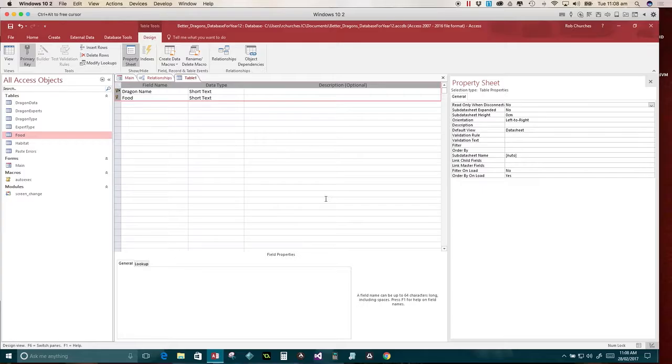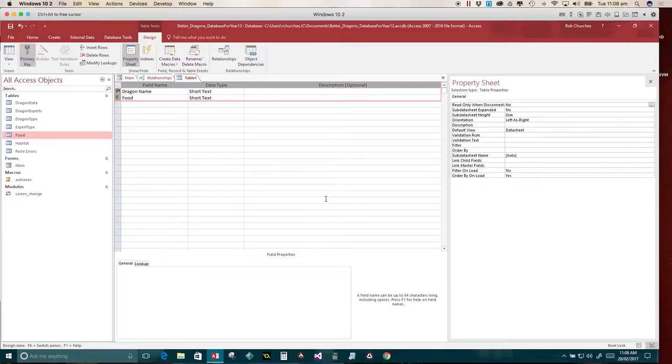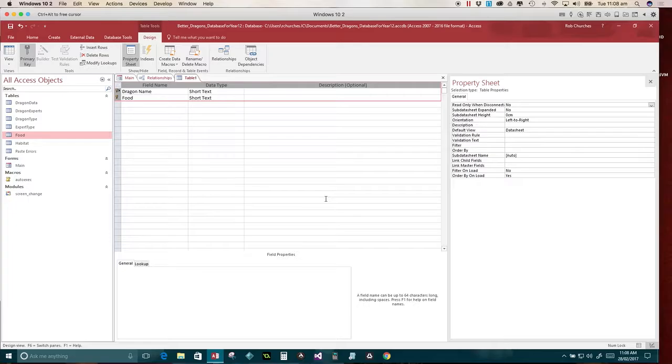So when we type in amber light and eats rabbits, then if we try to type in amber light and rabbits again, it won't let me do it. Because the combination is unique. And that's really nifty because we already know that this dragon eats this. We don't need to repeat it. And that's what makes a relational database really efficient.